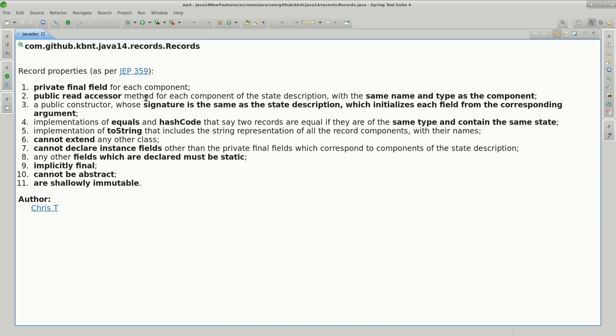By the way, records are not supposed to replace Java beans - it's not within their goal. The compiler also generates a constructor that we can leverage for populating these fields, and it has the same look as the state description.